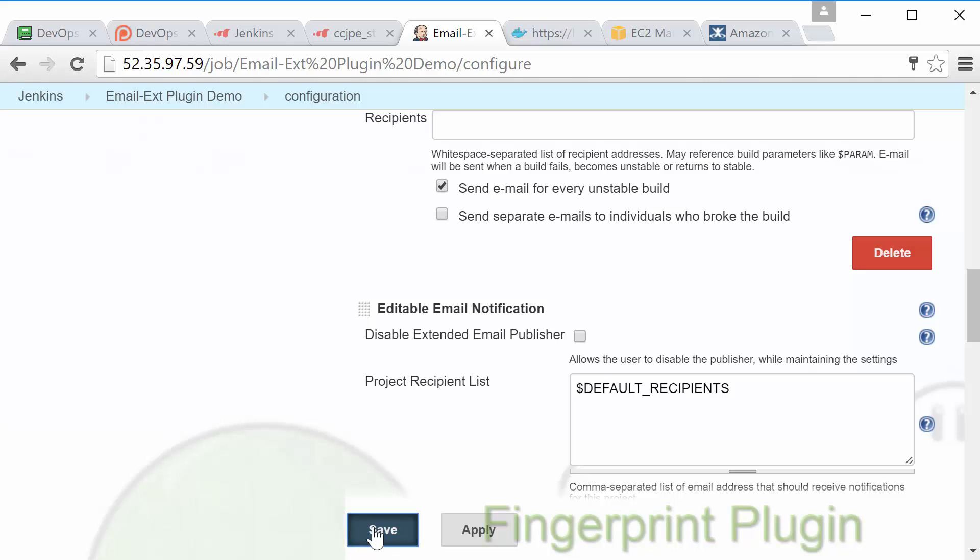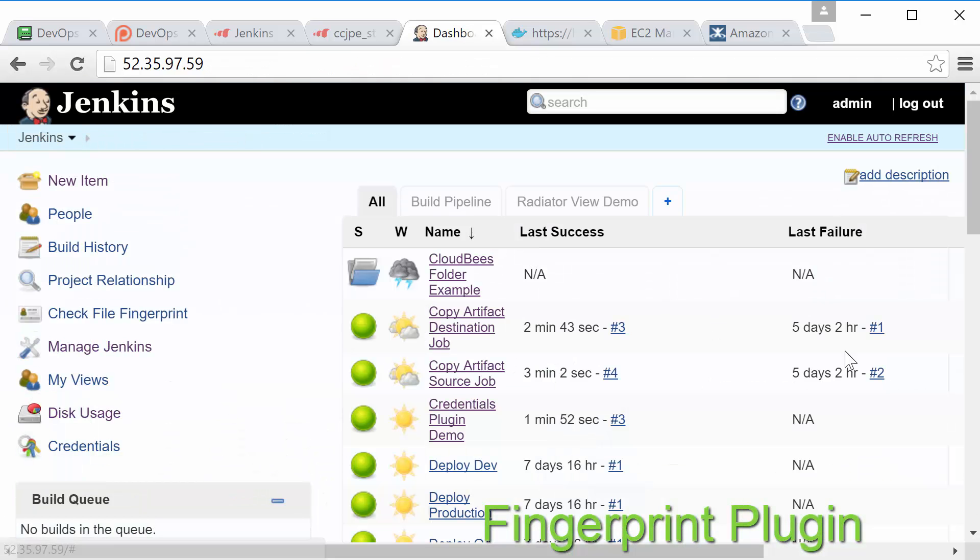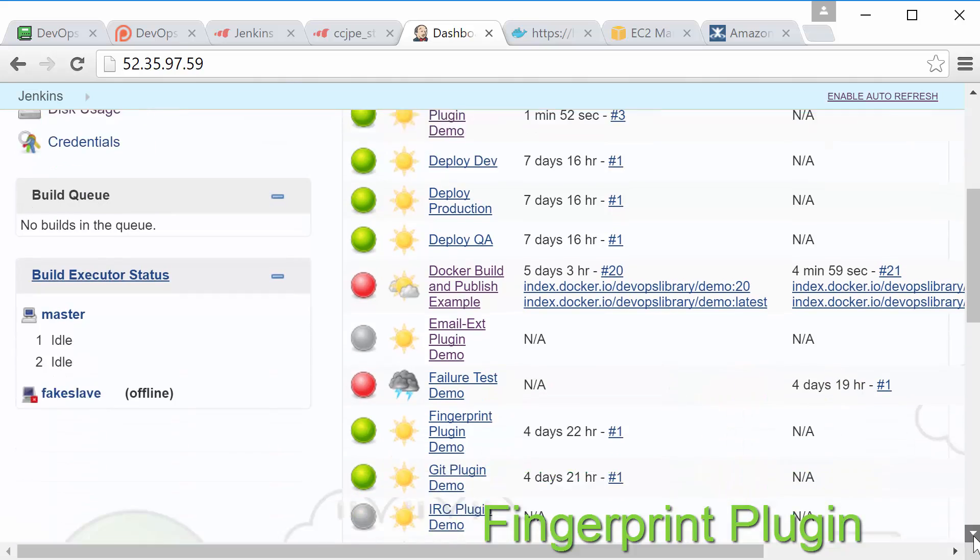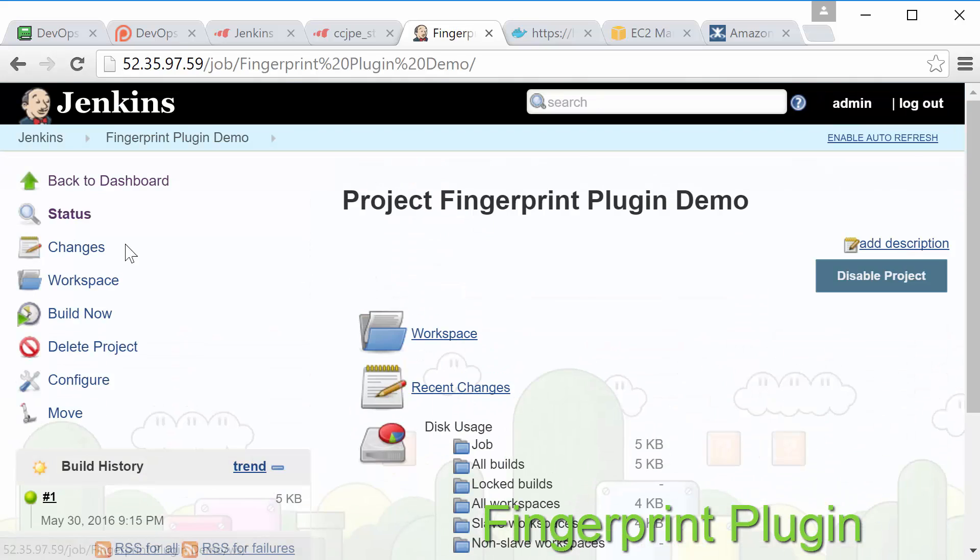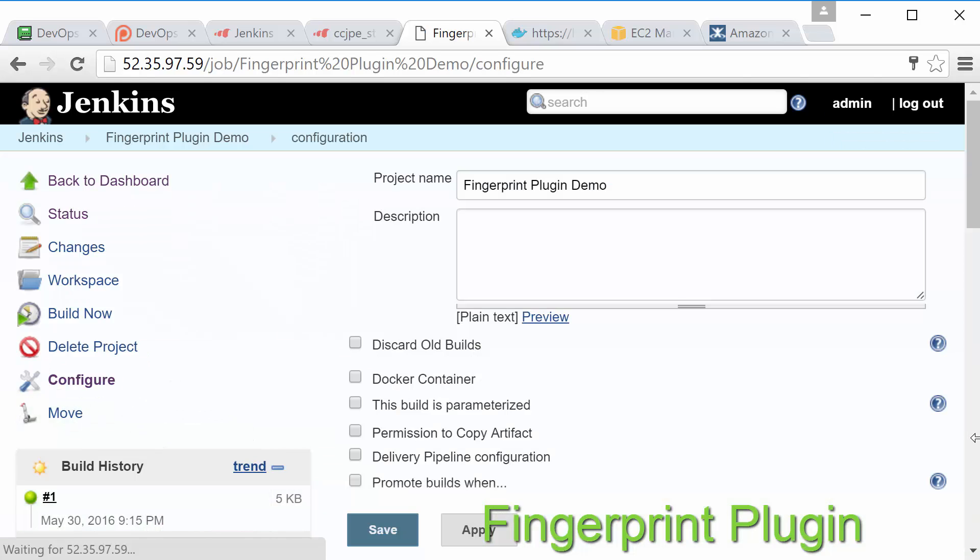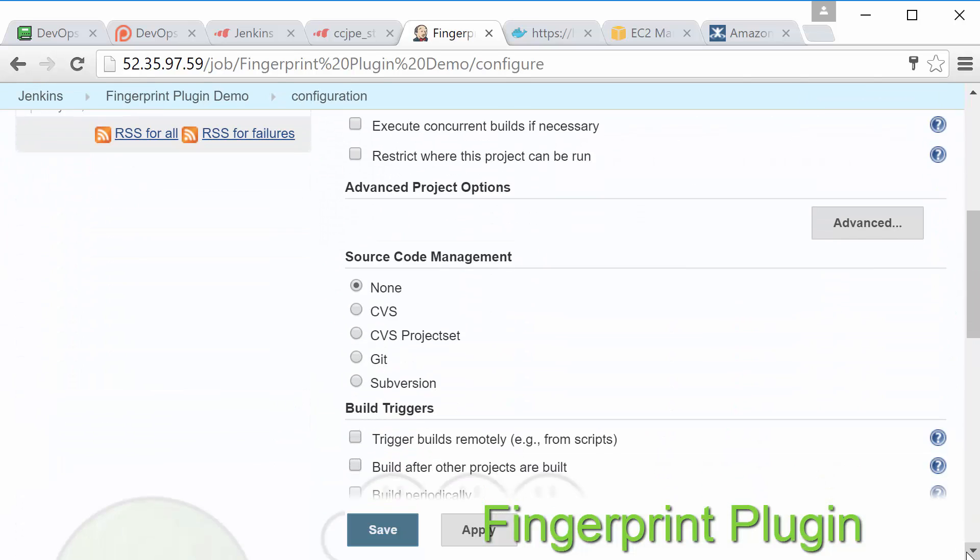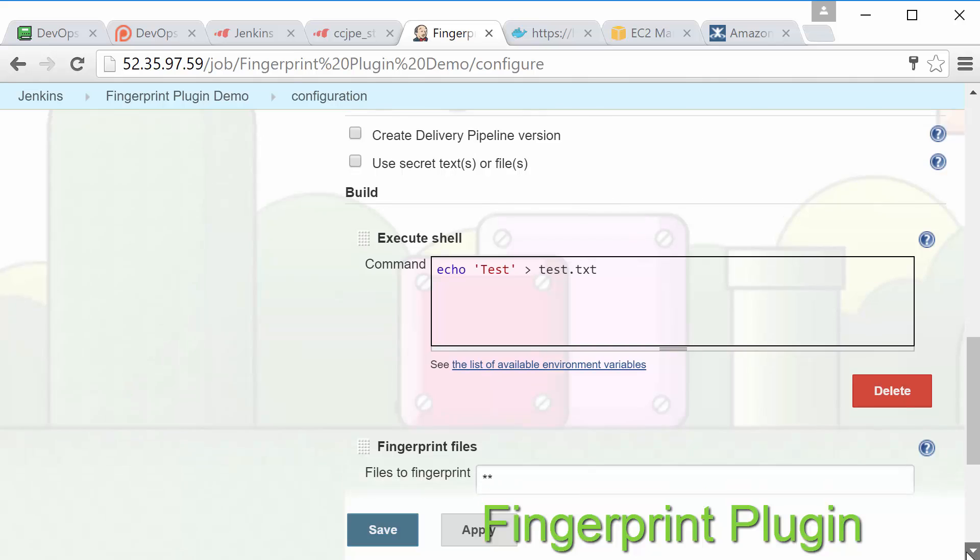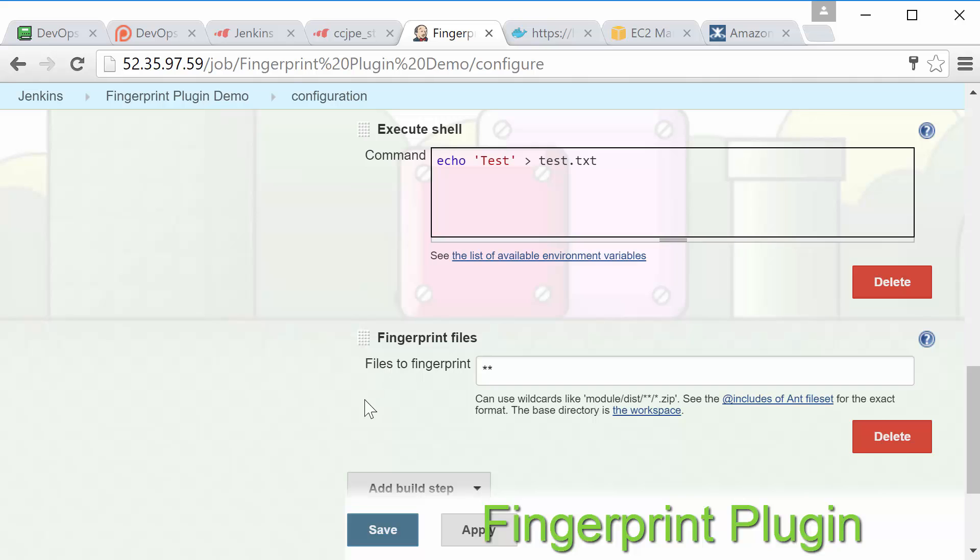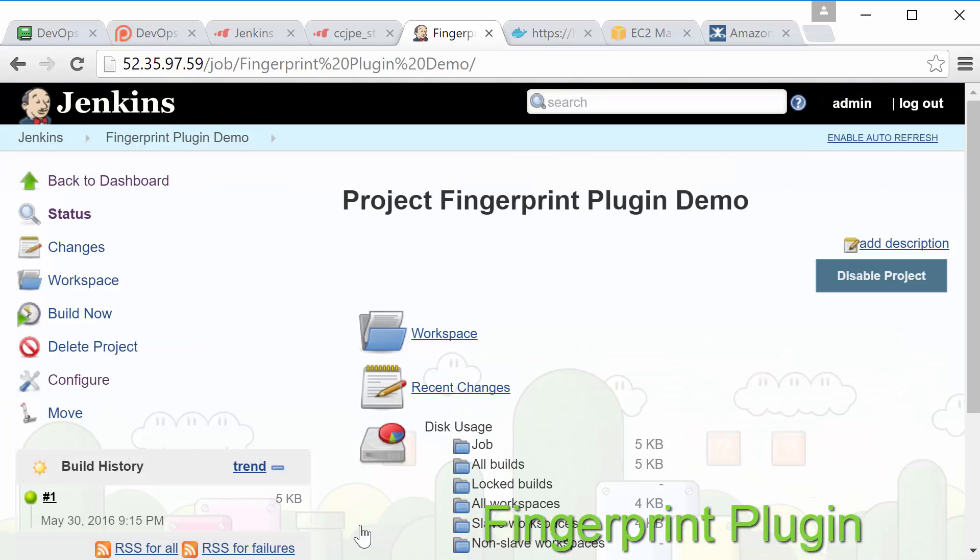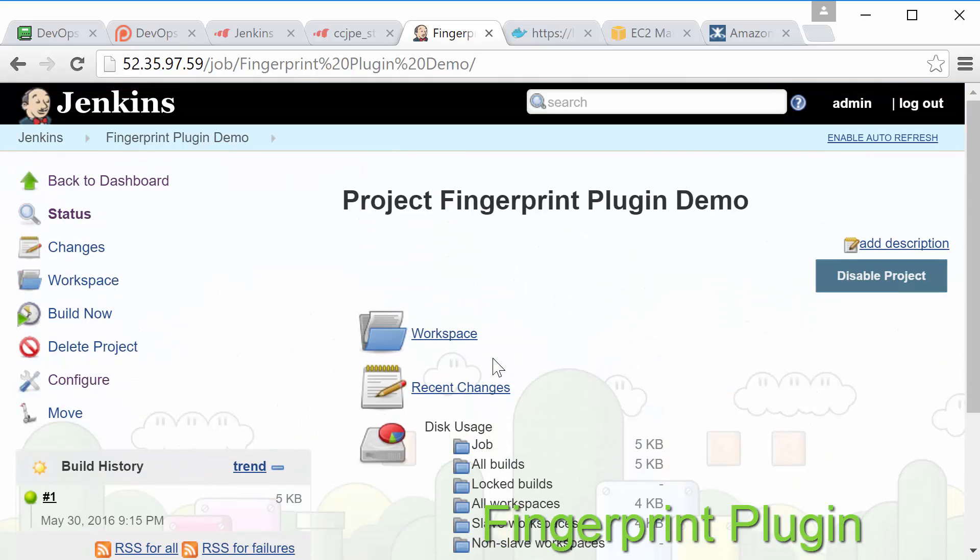Okay next up we have the fingerprint plugin. This plugin simply adds a build step for generating fingerprints instead of needing to wait for a job to complete before being fingerprinted. If you're not familiar with fingerprints you'll definitely want to be before you take the CCJPE. Essentially a fingerprint is just Jenkins terminology for an MD5 checksum of an artifact and also contains usage information. That way Jenkins can track when and where an artifact from a build has been used.